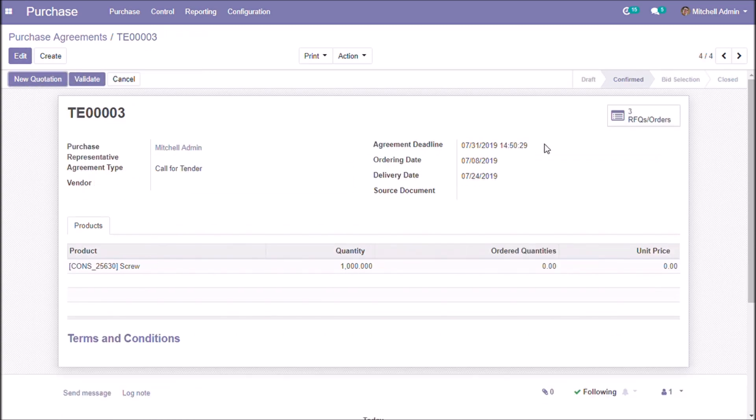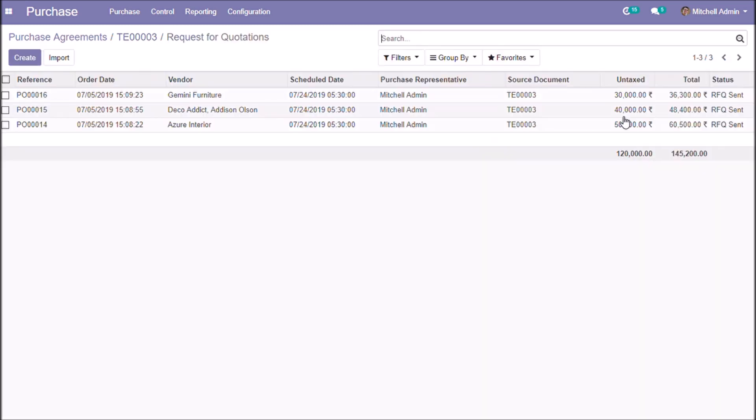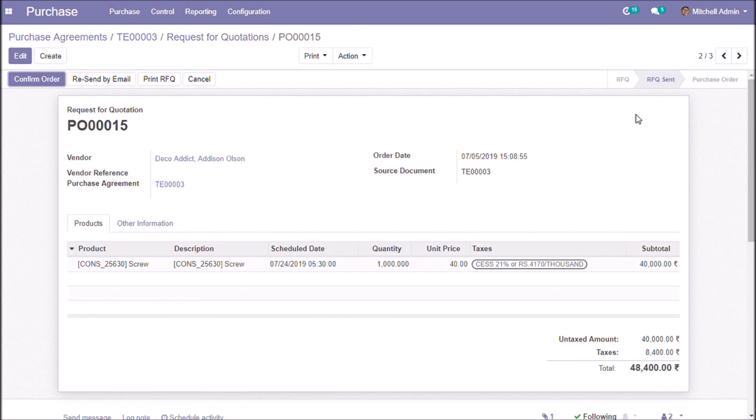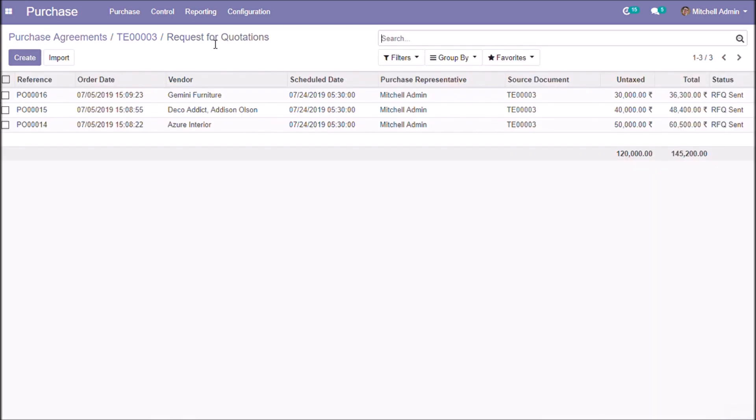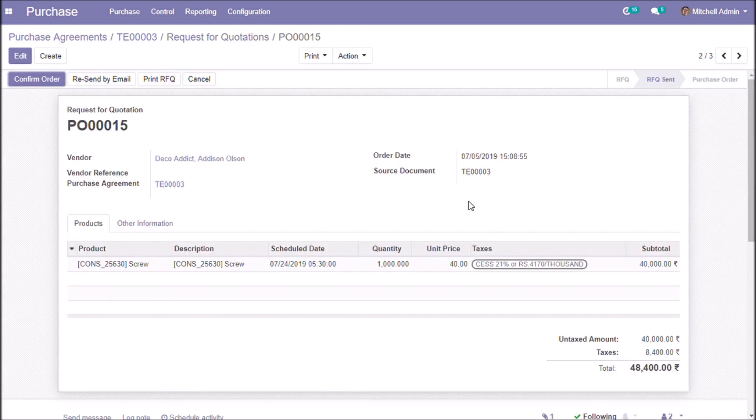Now we can see our quotations. If the vendor confirms our quotation we can select the quotation and confirm the order. Here this vendor confirmed our order so we are choosing this quotation.